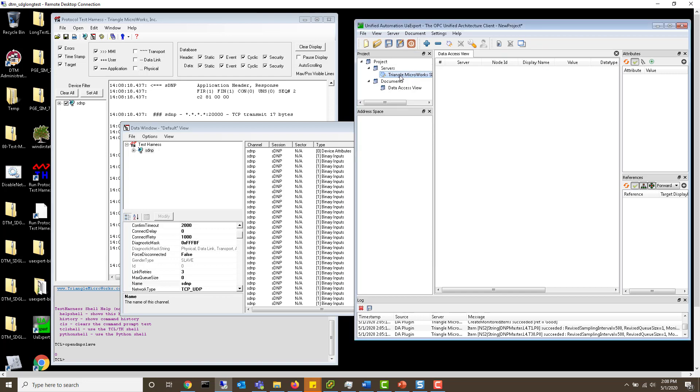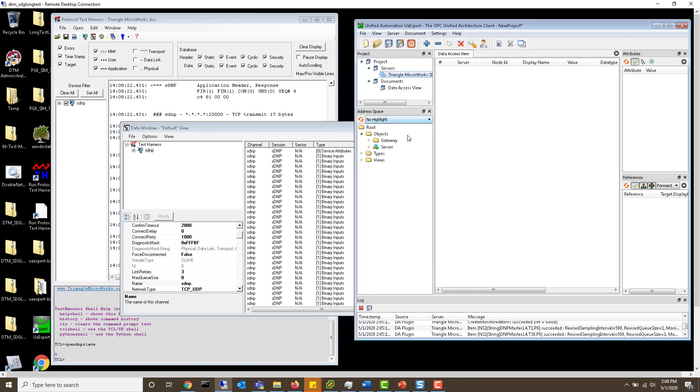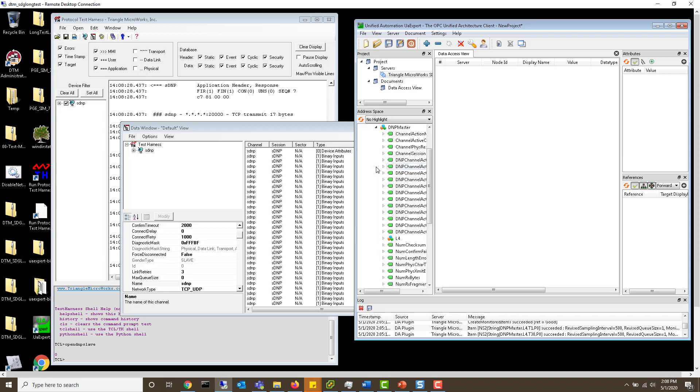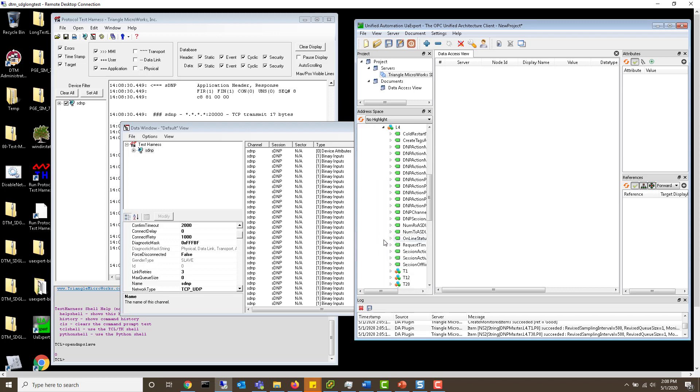Now I can right click on this, say connect, and you'll see it pop up down here. From here I can open the gateway, our DNP3 master, and then L4.